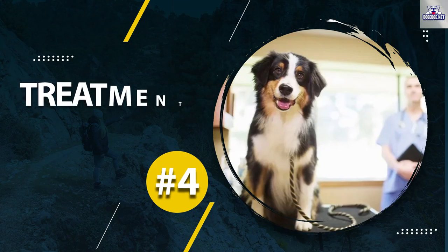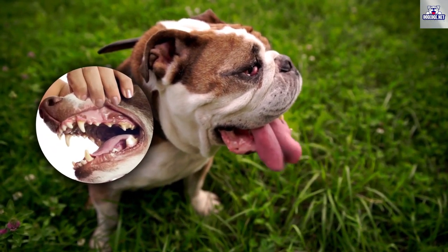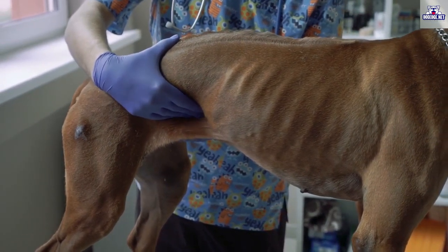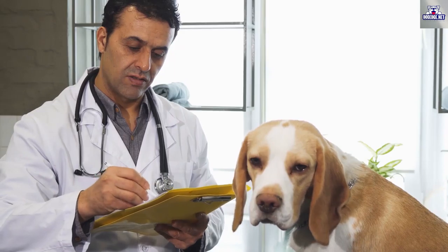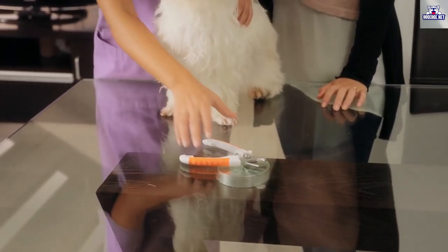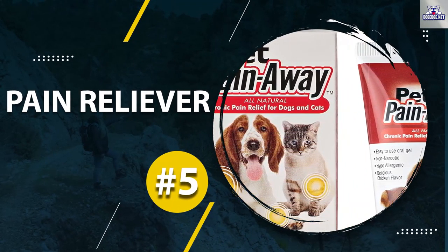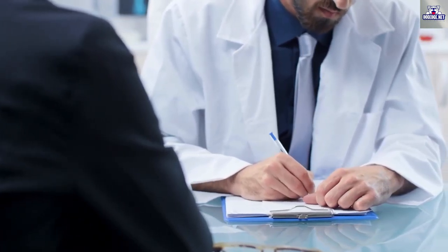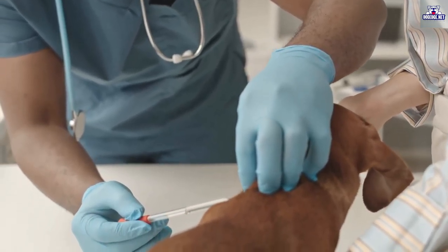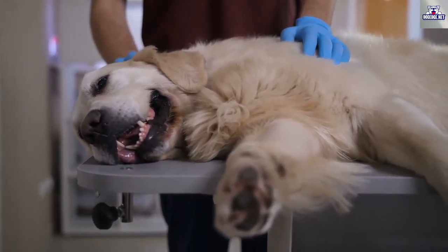Number 4: Treatment. Since there are different causes for abnormal molar development, your dog's type of treatment will vary according to the specific causes. Once the veterinarian has finished examining your dog properly, you can proceed with the basic treatment. Number 5: Pain Reliever. Some medicine can be prescribed to relieve the pain in the initial stage. However, this is not a permanent cure — it's just a way to manage a dog's pain without too much discomfort.